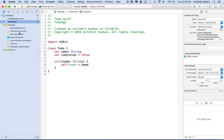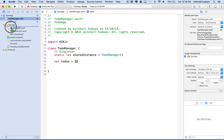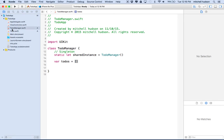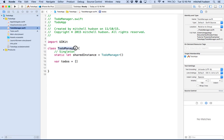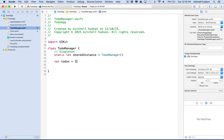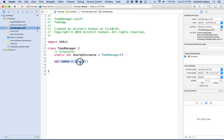Going back to our ToDoManager class, the todos property is going to be an array but it contains items that are typed ToDo. This is going to be an array of members of the ToDo class. We need to include parentheses to initialize an empty array with a class type, so we write: var todos = [ToDo]().